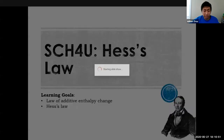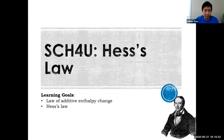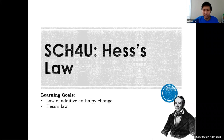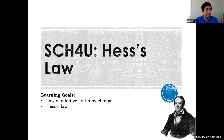In this class, we're going to talk about something called Hess's Law. Hess's Law is a strategy that enables us to calculate the enthalpy change of a chemical reaction using its individual intermediate steps.